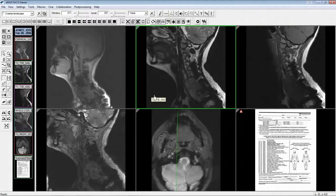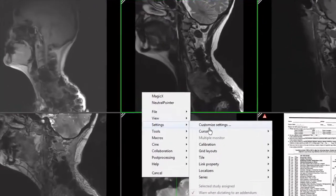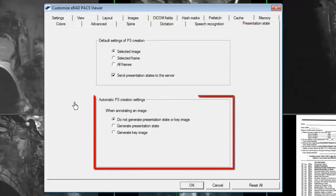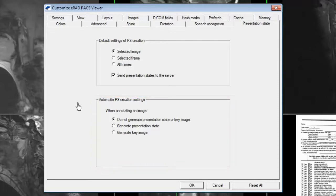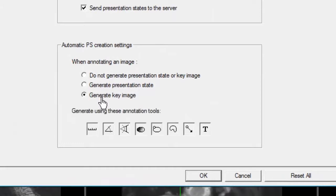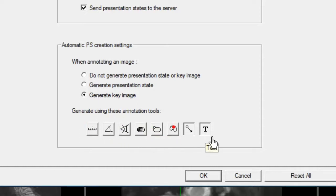In this version of the eRAD PACS viewer, you can automatically create a key image or presentation state based on a specific annotation tool. To configure this setting, go to the Customize Settings page and select the Presentation State tab. Notice you have three options on the lower half of this window. For this example, I will configure my user profile to automatically create a key image every time I use the pointer or arrow annotation tool. Notice all available tools are selected by default. Uncheck the ones you do not want to use.